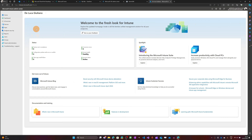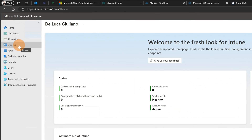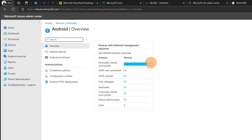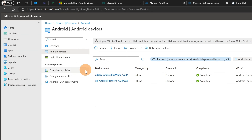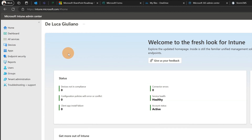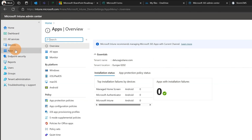Here I am in Intune at Microsoft.com for my Microsoft 365 tenant. I have my Android device enrolled in Intune. Clicking on Android I can see all devices I currently have and mine is this one. Let's go back — the section I'd like to highlight is app protection policy. If we want to configure Intune to have the experience we saw in the demo, I'll show you how to achieve that goal.